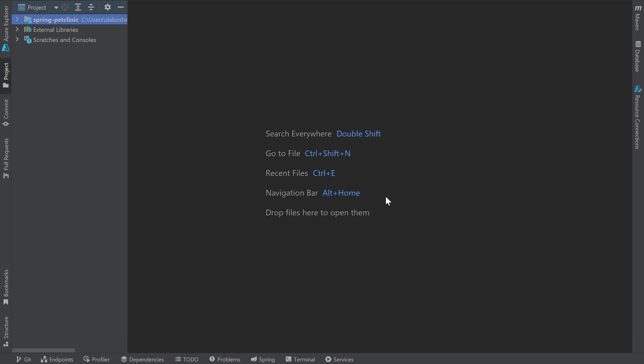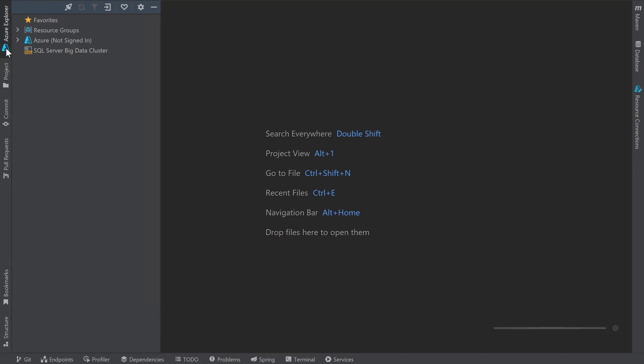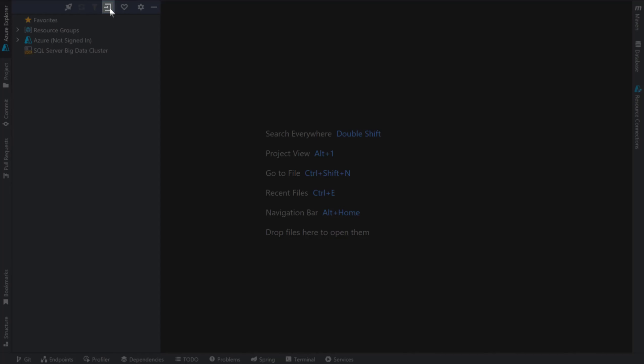After the IDE restarts, you'll notice a new Azure Explorer Tool window. This window will let you interact with Azure from right within IntelliJ IDEA. I'll connect my IDE to Azure using the Sign In button.